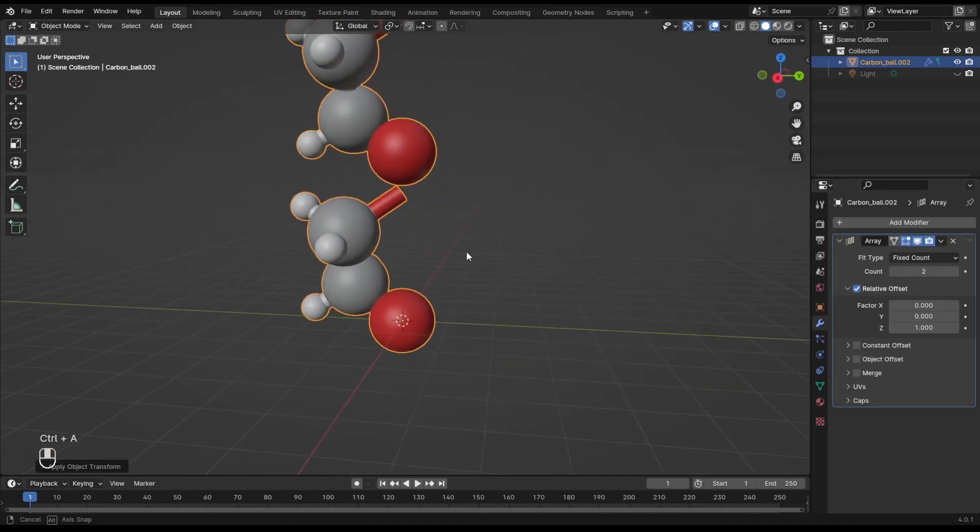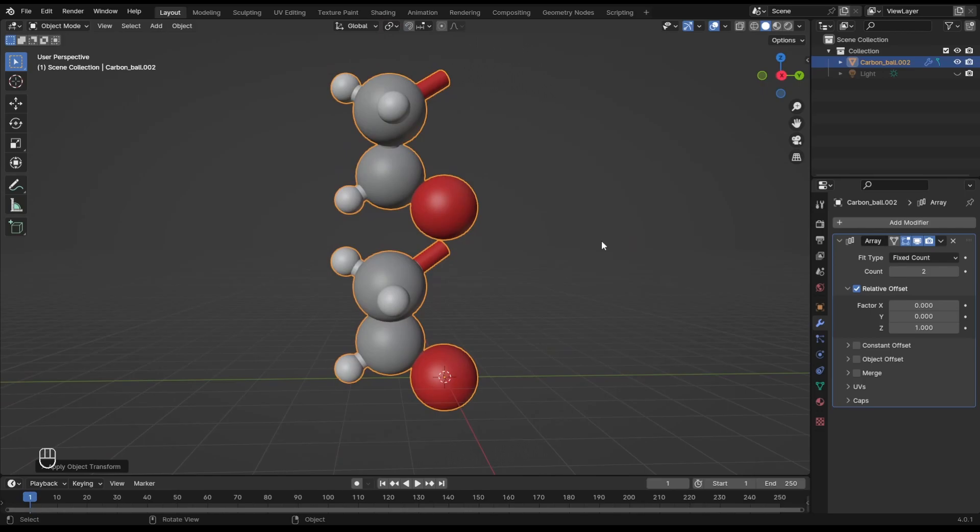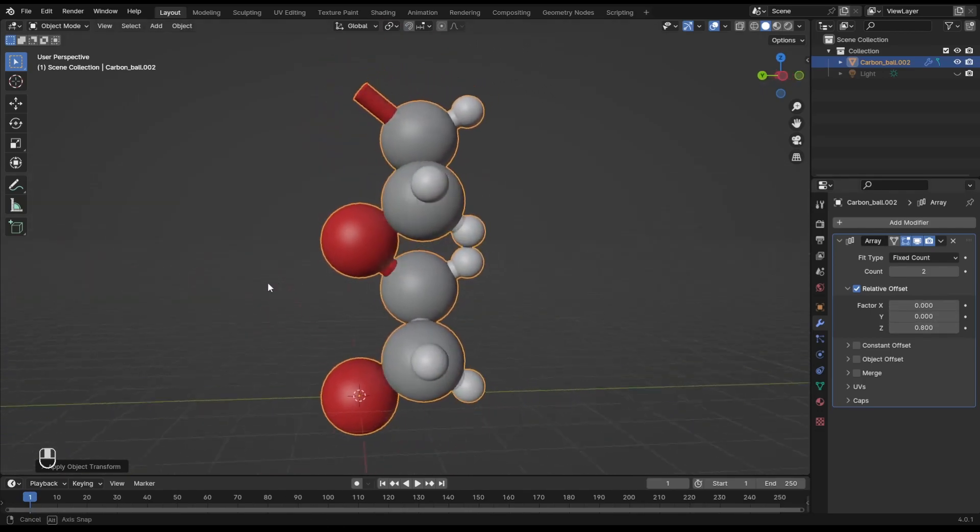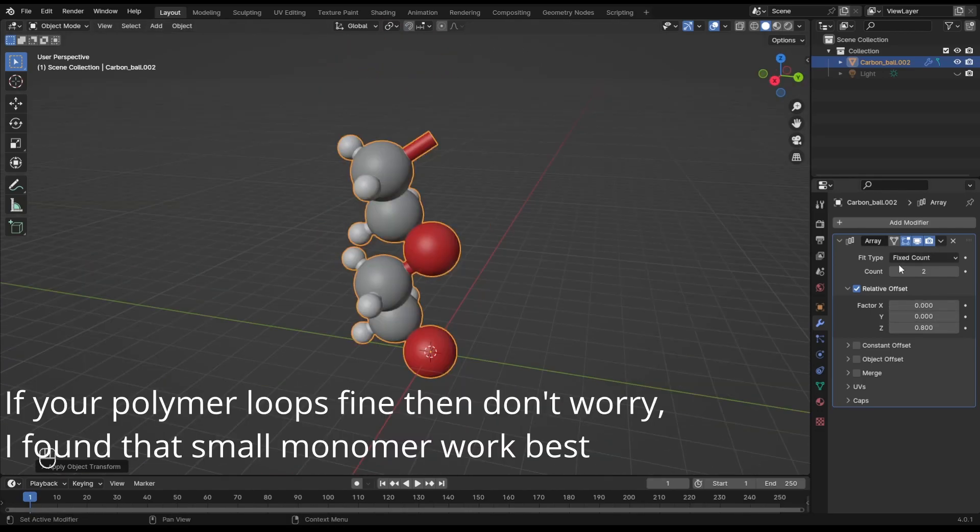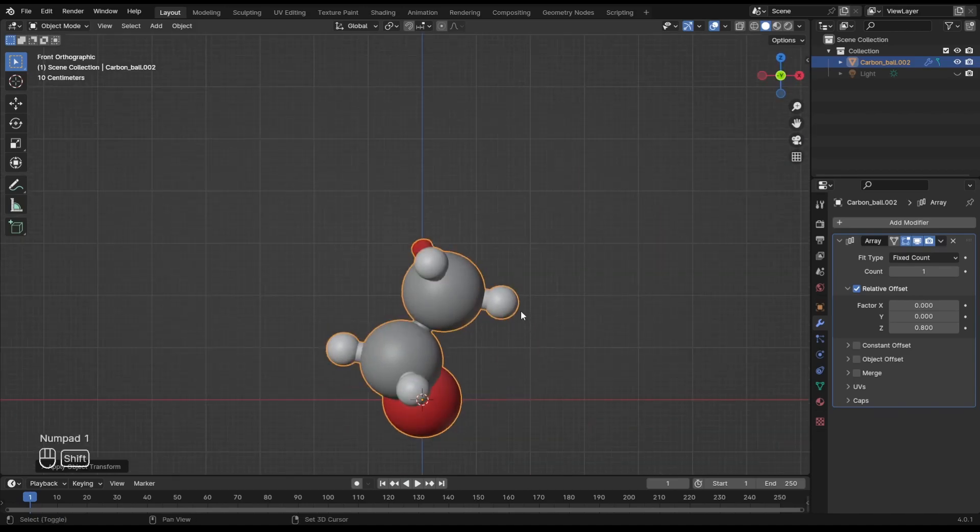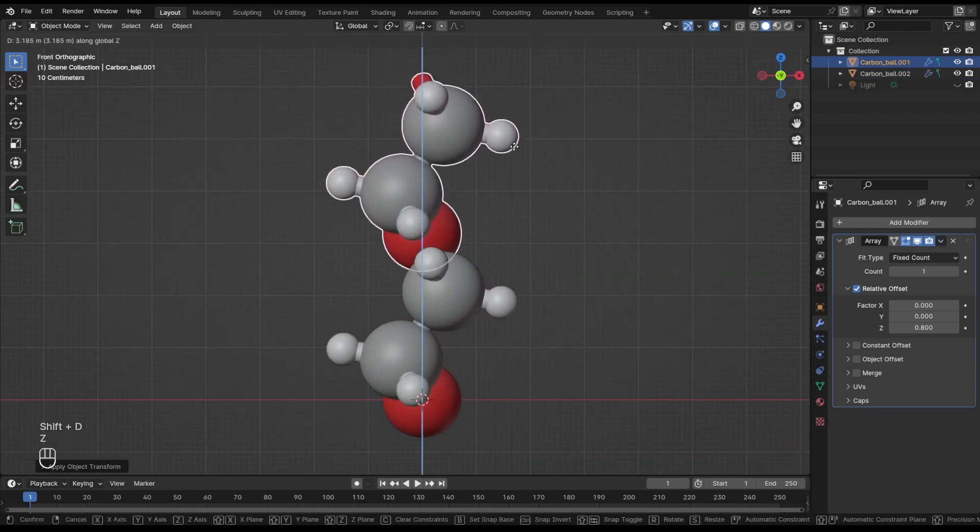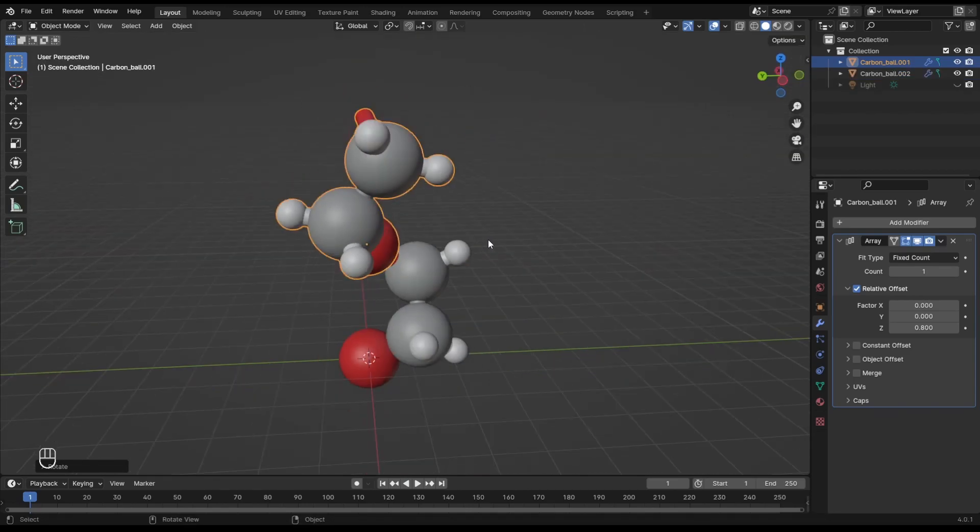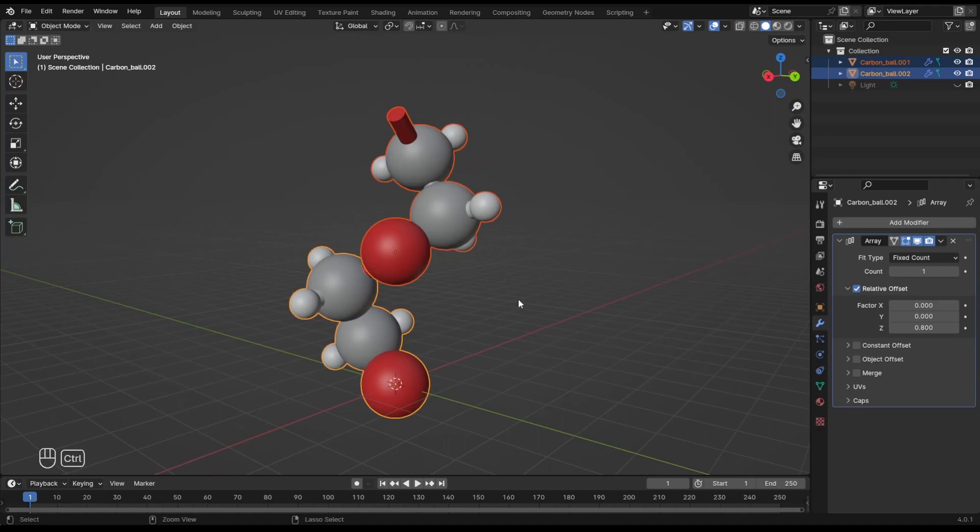It works, but you see in my case the atoms get a bit too close and I don't like it. To fix it, I just duplicate the monomer, move it up and rotate it along the Z axis. Ctrl+J to join. Now let's try again. That's better already.